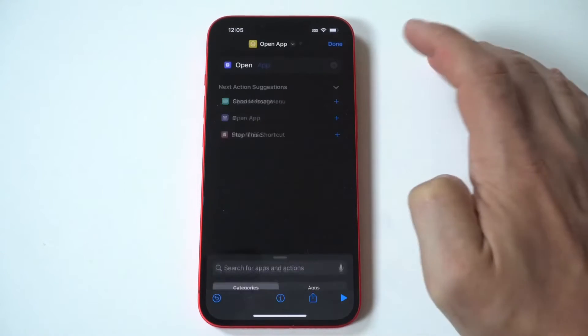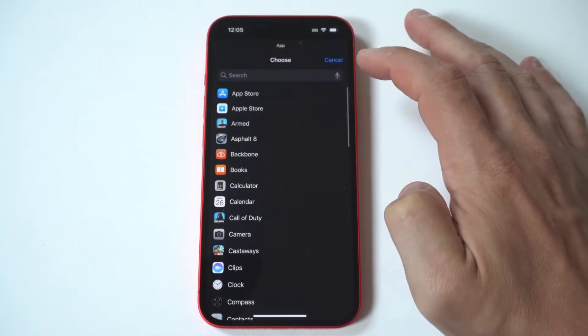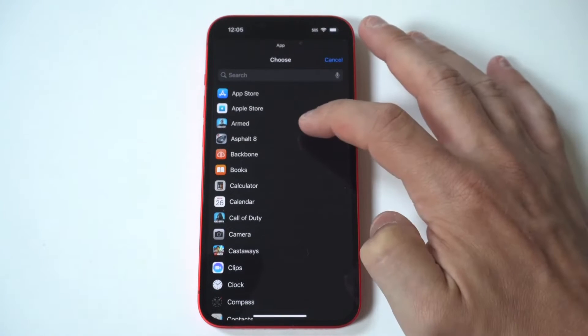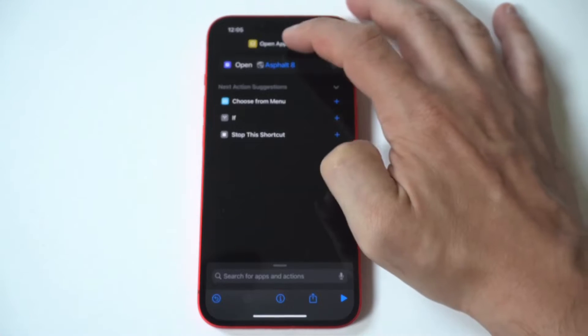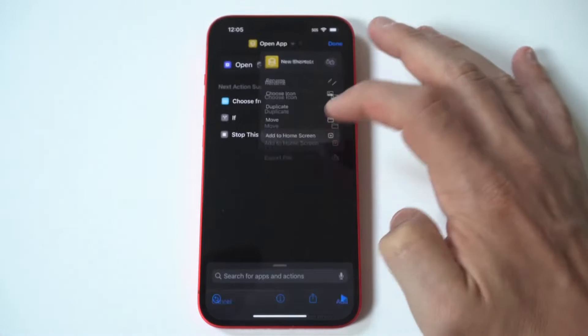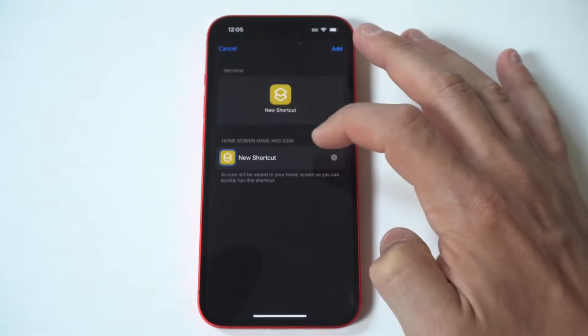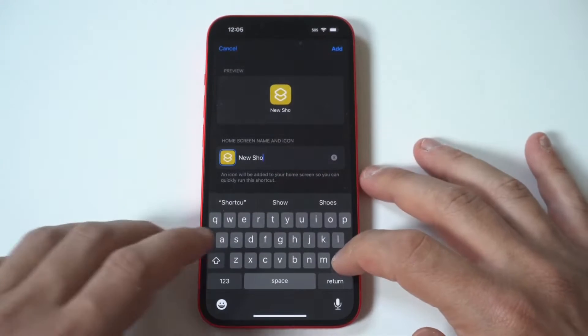Let's go through this once again. Open the Shortcuts app, hit the plus icon in the top right-hand corner, choose Open App, choose the app and then add it to the home screen, name it and then click Done.